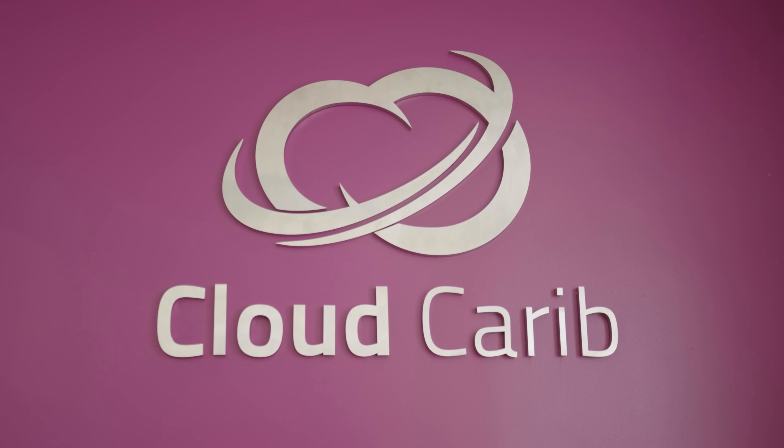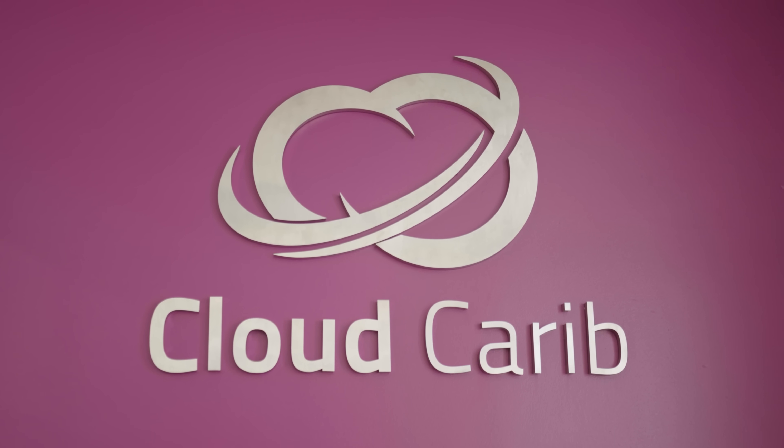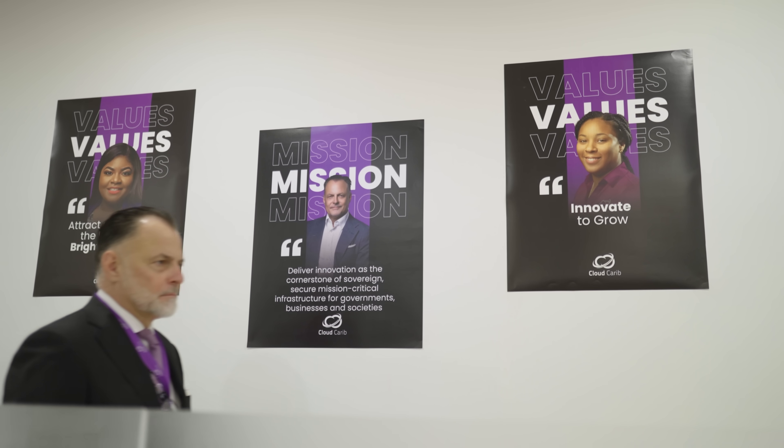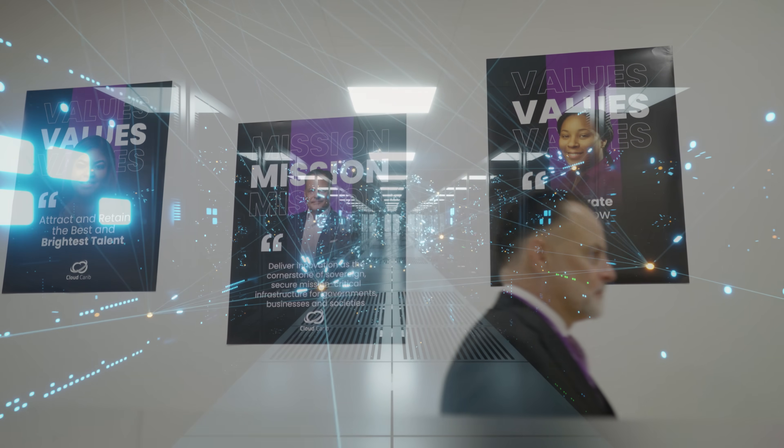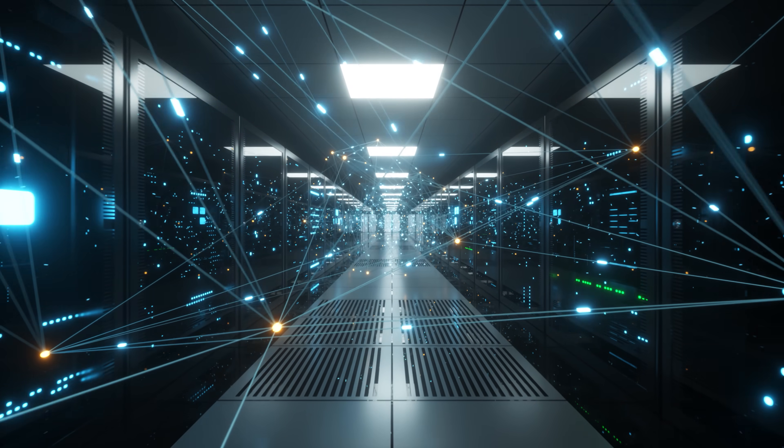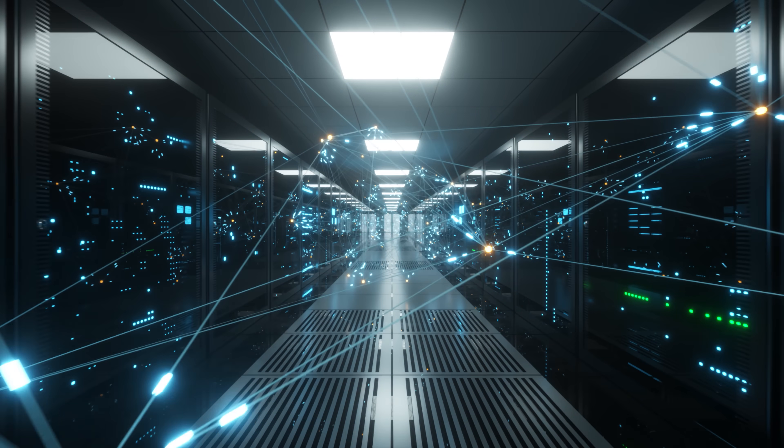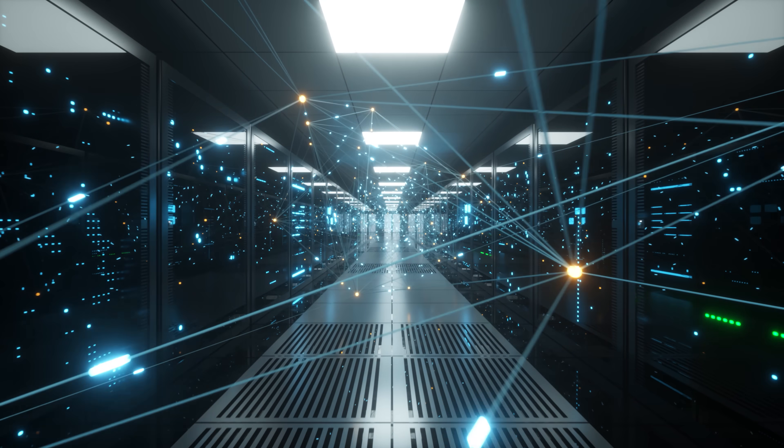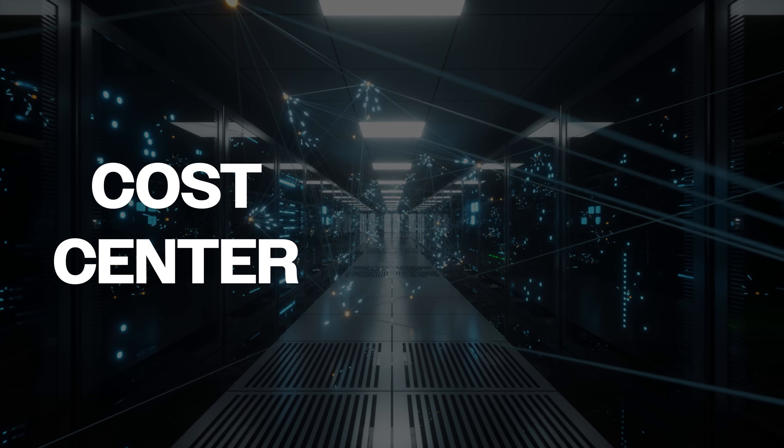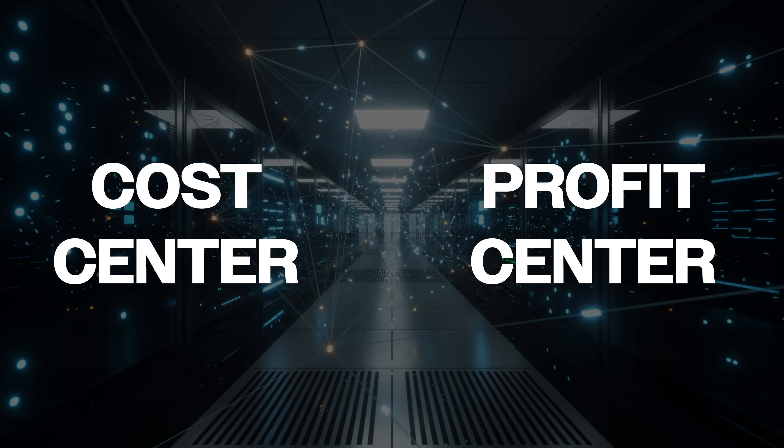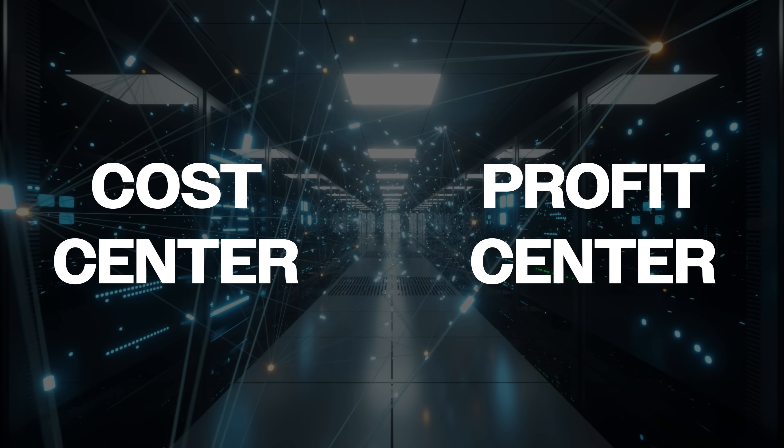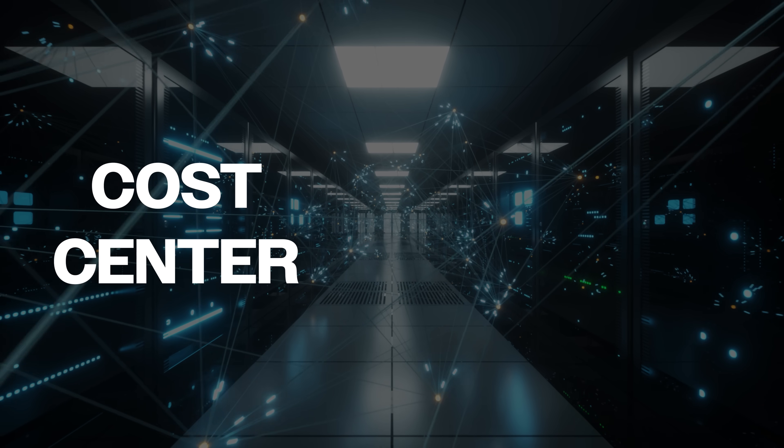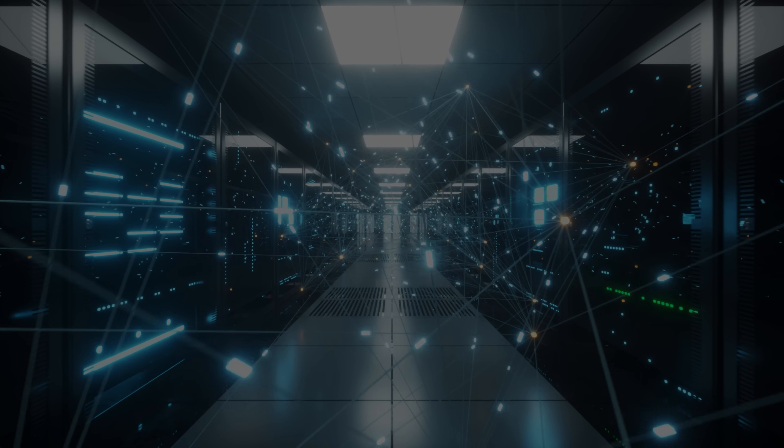Normally, when I have conversations with boards of directors, for example, my first question is: is your IT department a cost center or a profit center? Because if it's only treated as a cost center, you're missing the mark.